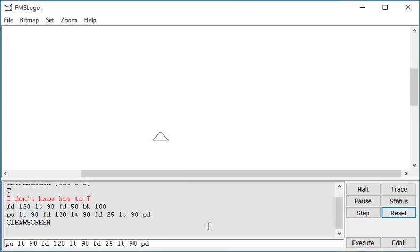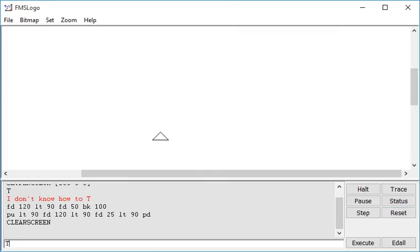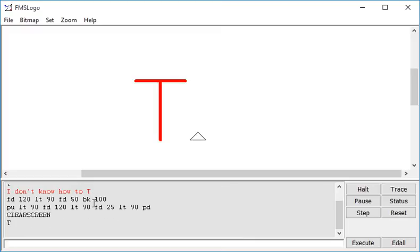So reset my turtle. This time I'm just going to type T. Last time it said I don't know how to T but I should have just taught the turtle how to T now. So typing T and pressing enter, the T is completed.